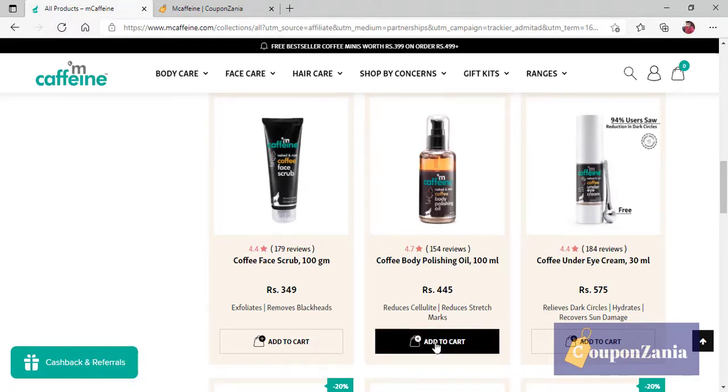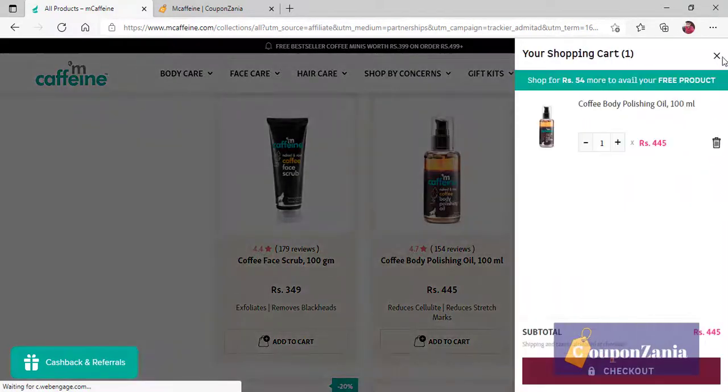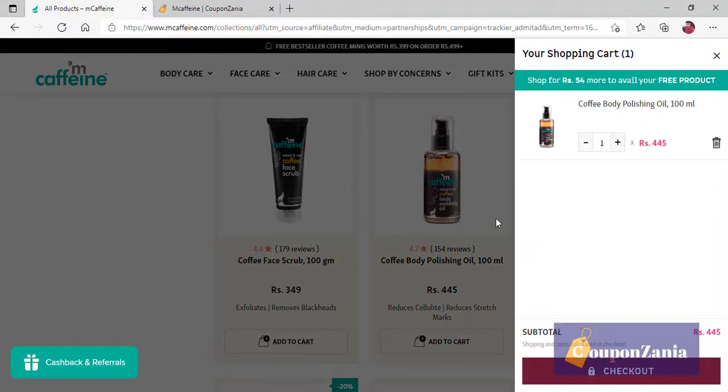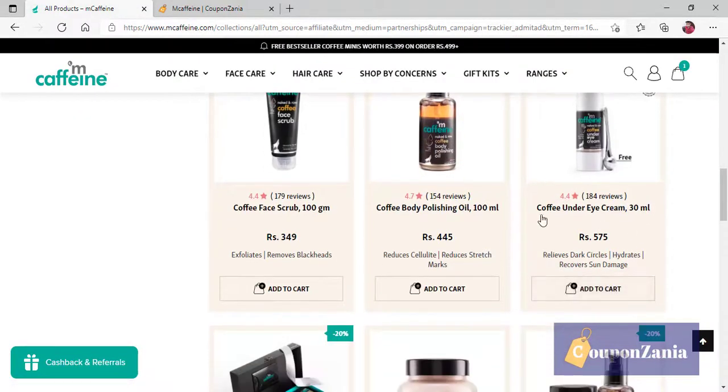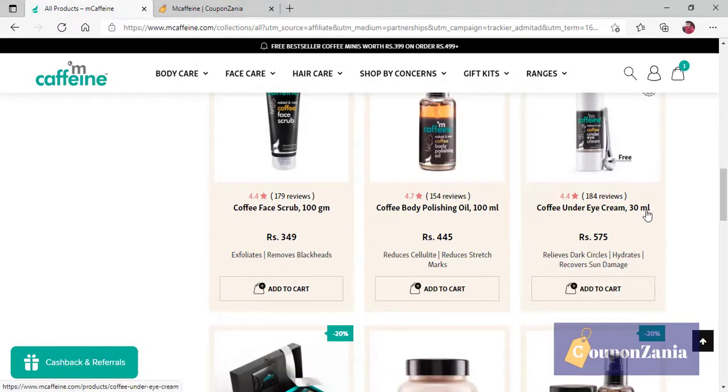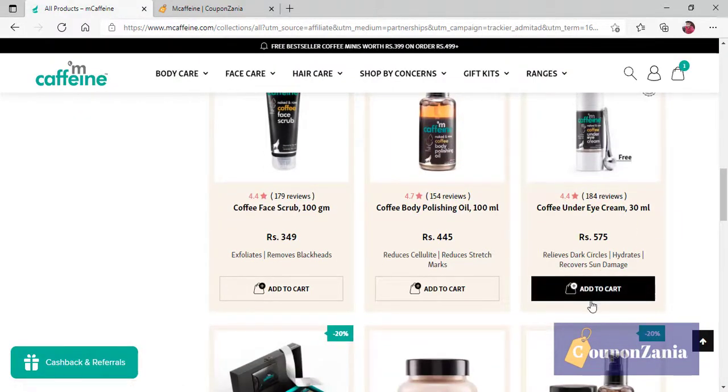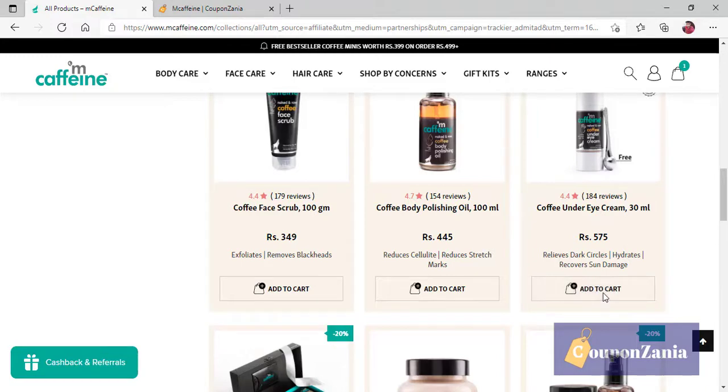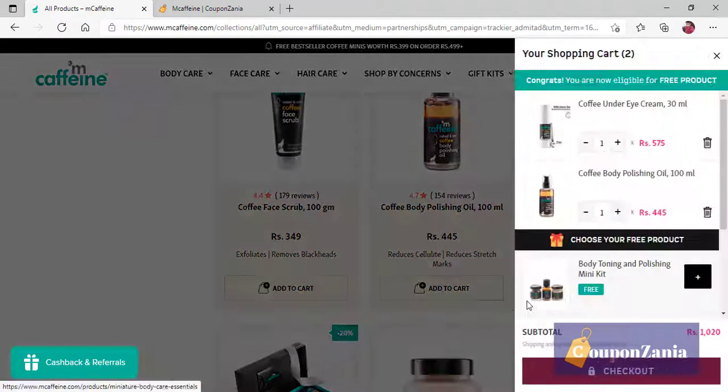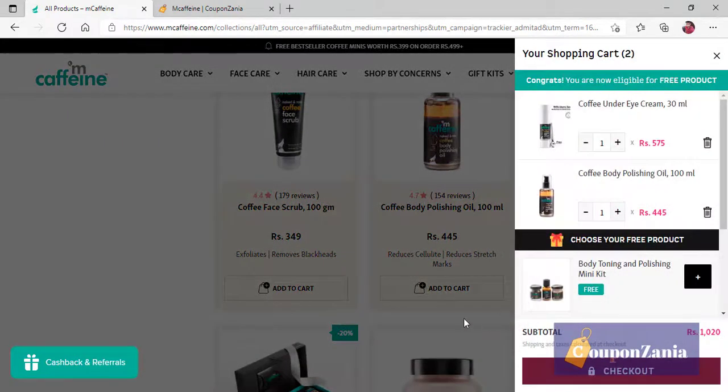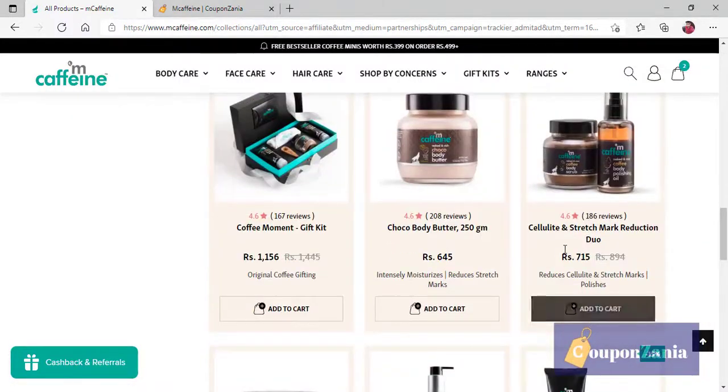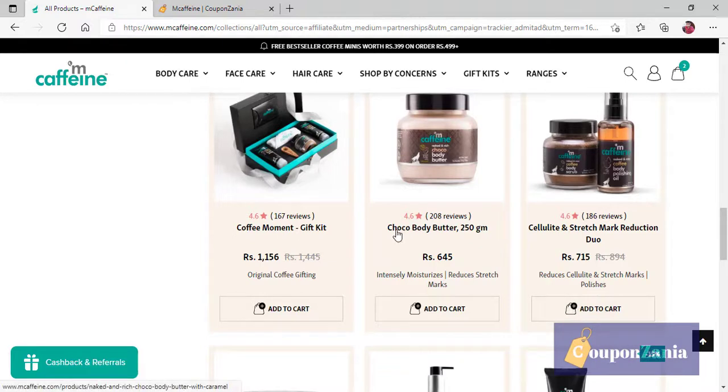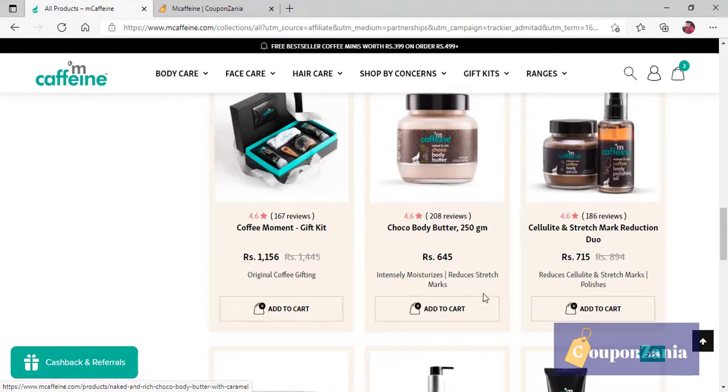And let's take another product. Coffee under eye cream. Let's add this. Add to cart.